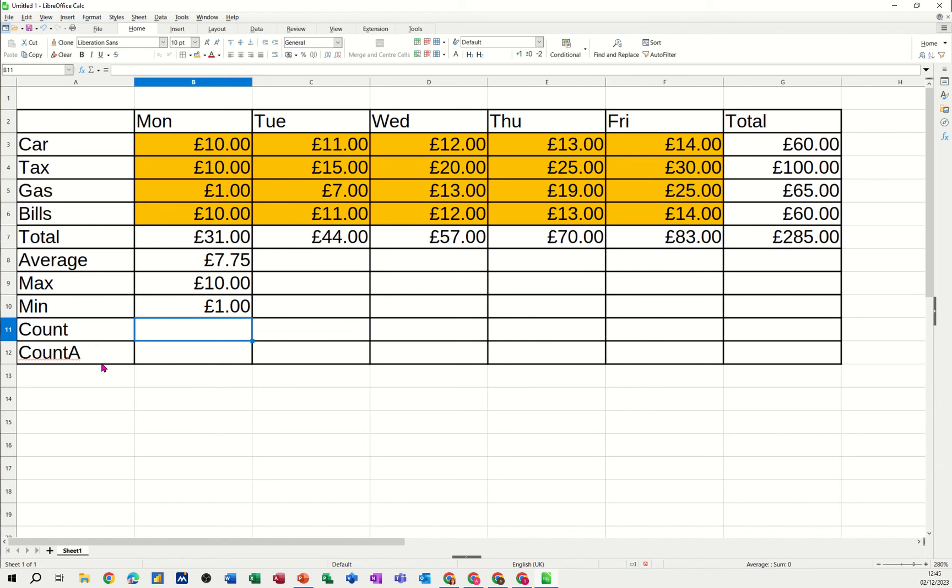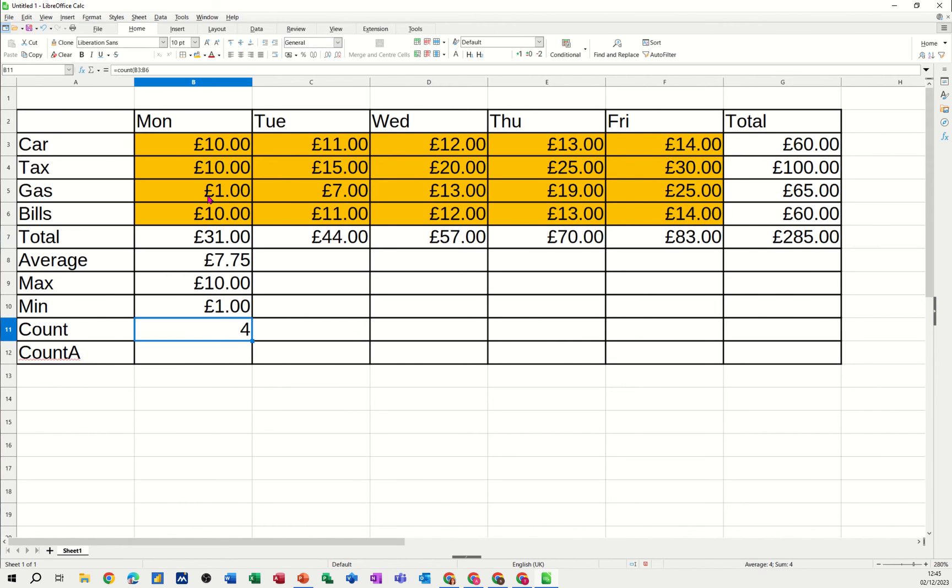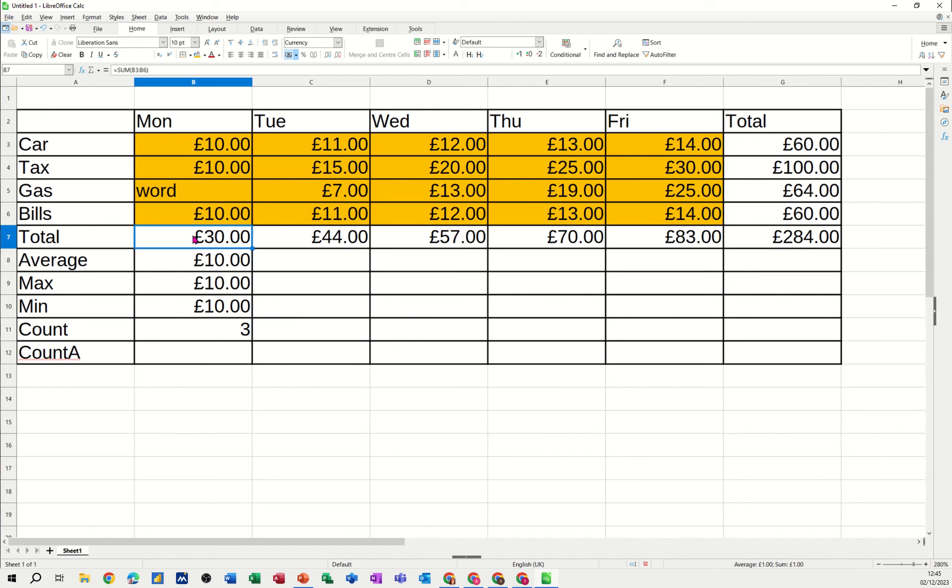Now the count and count a function need to just distinguish the difference between these two. So if I just go count first. Count first. Basically it just counts numbers. It doesn't count text. So that'll work. But if I put a letter in there, or a word. Not a letter. A word. So I put word.